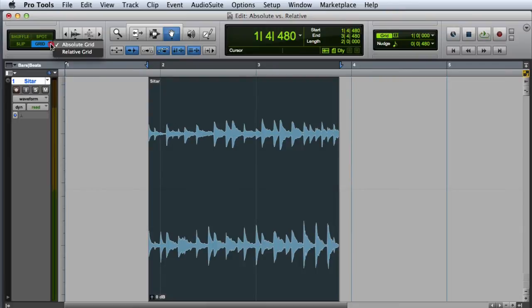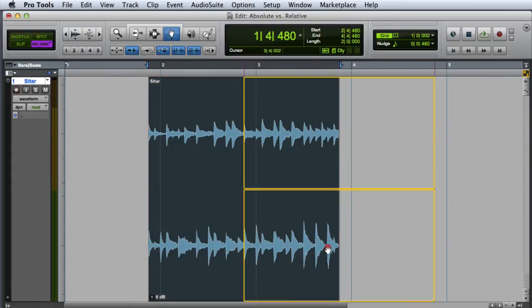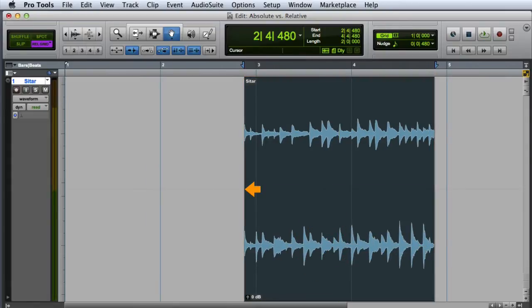The other option is Relative Grid, which is highlighted in purple. With this setting enabled, a clip that is offset from the grid will maintain this offset when you move it. This is really helpful if you have a clip that has a pickup note just before the downbeat.